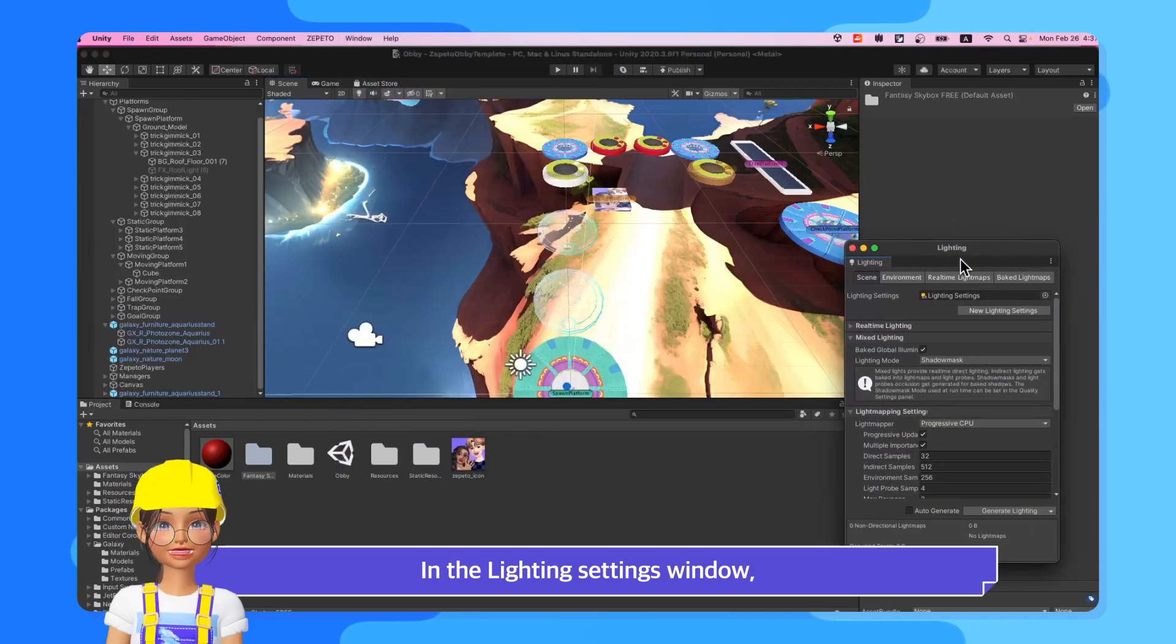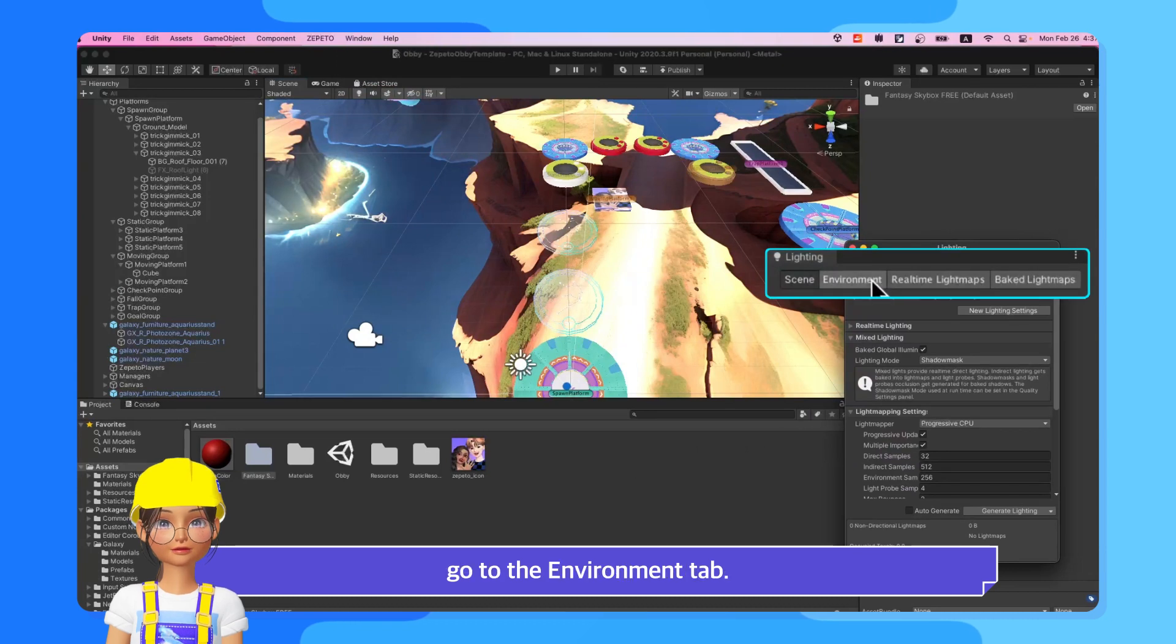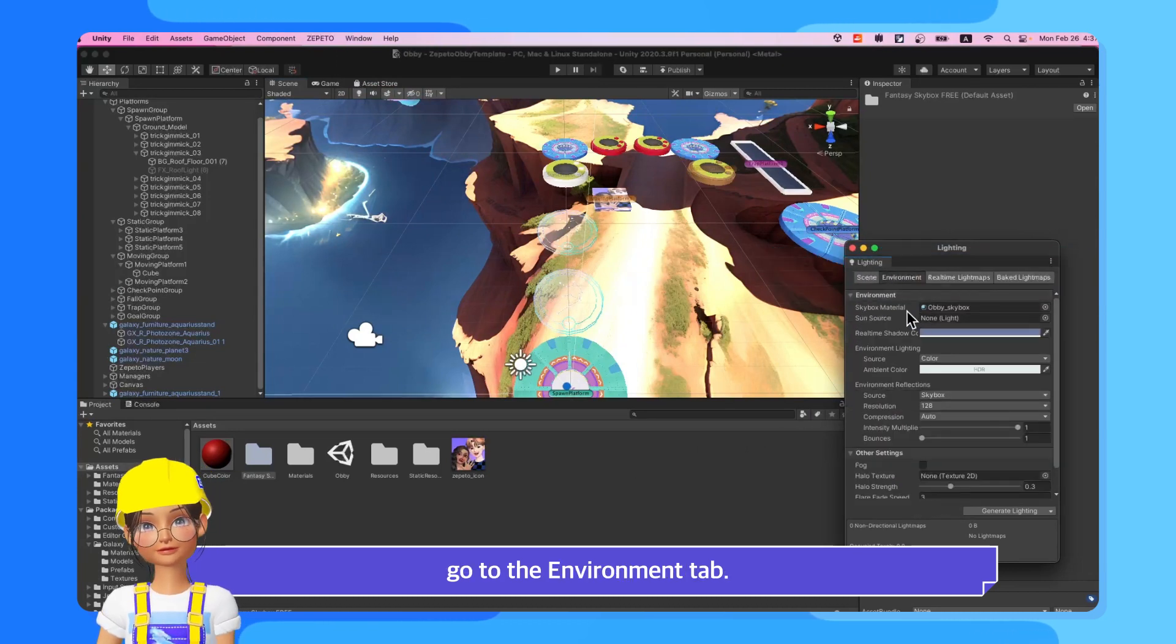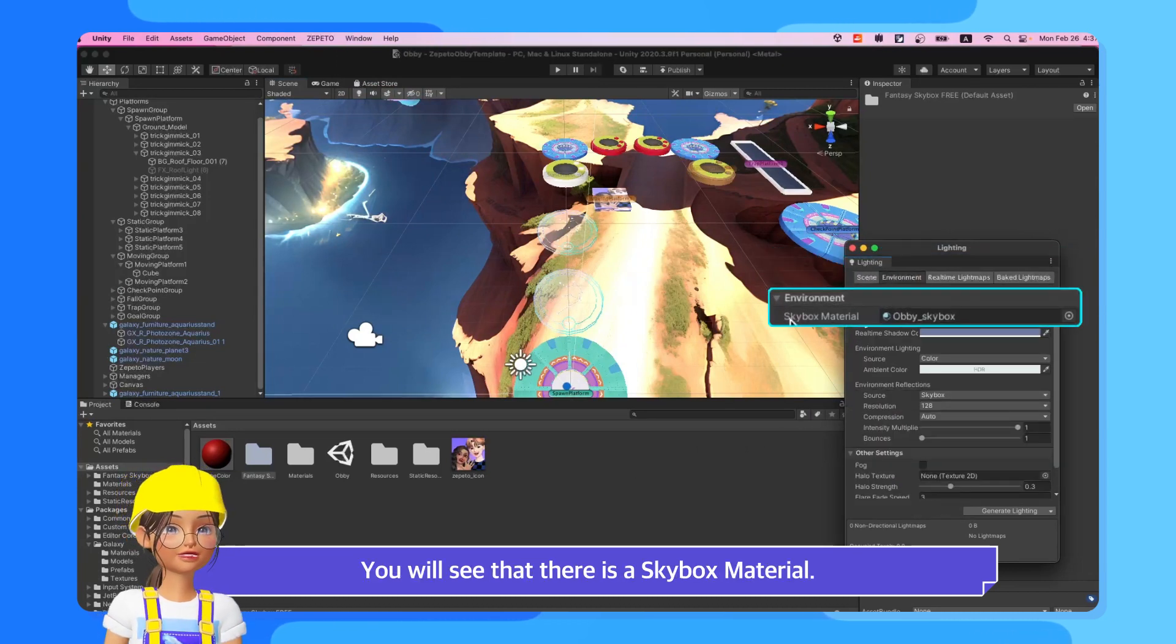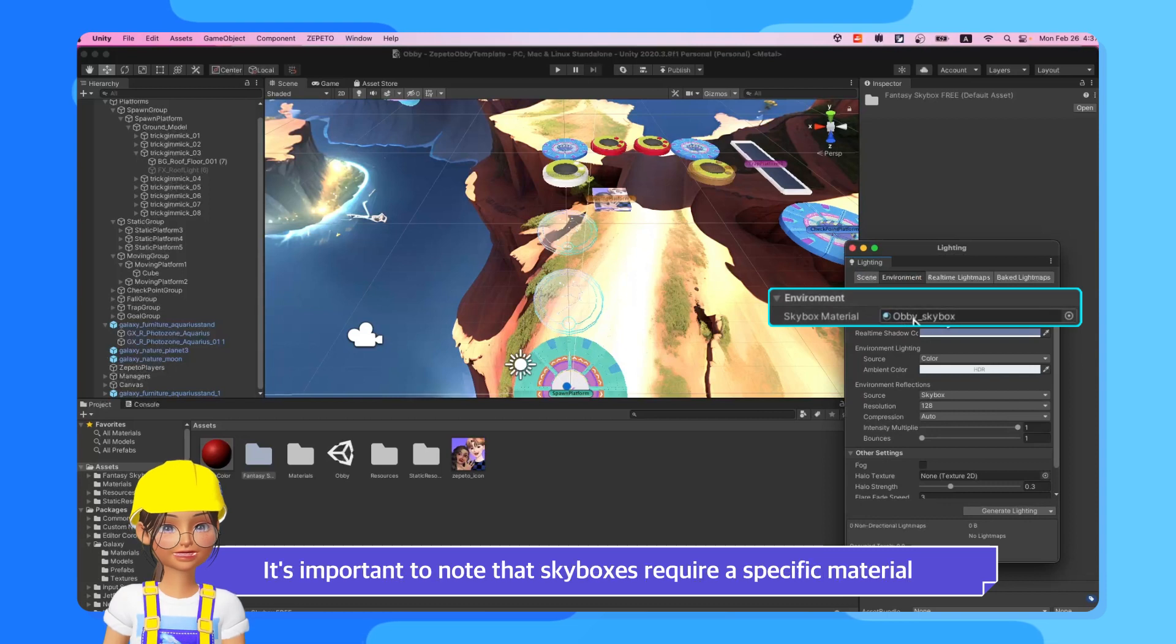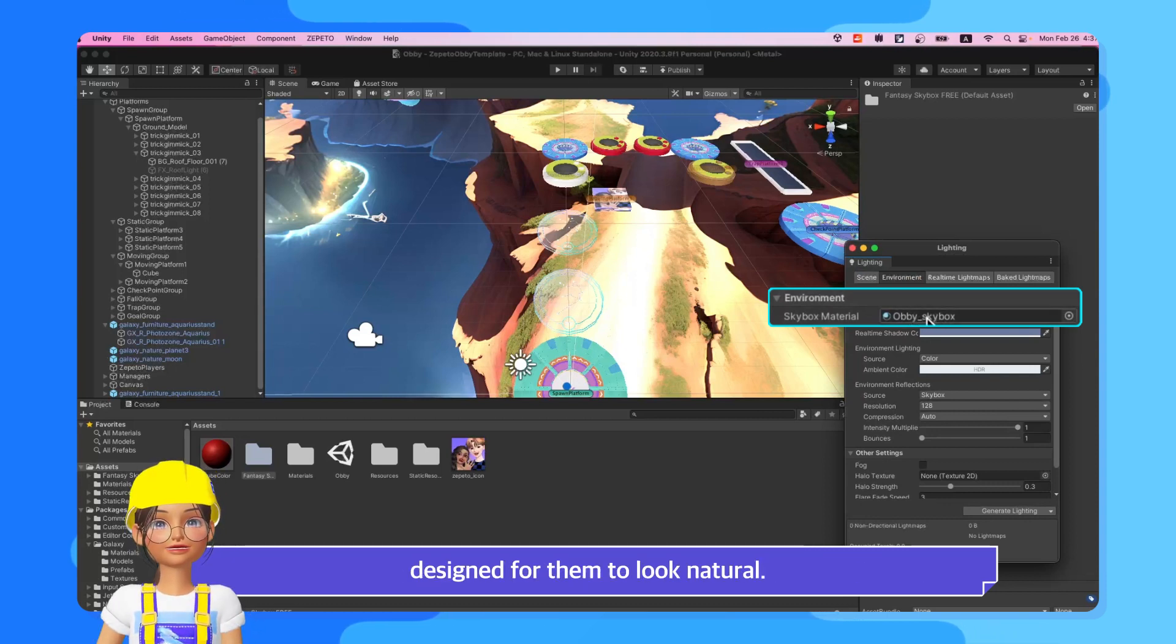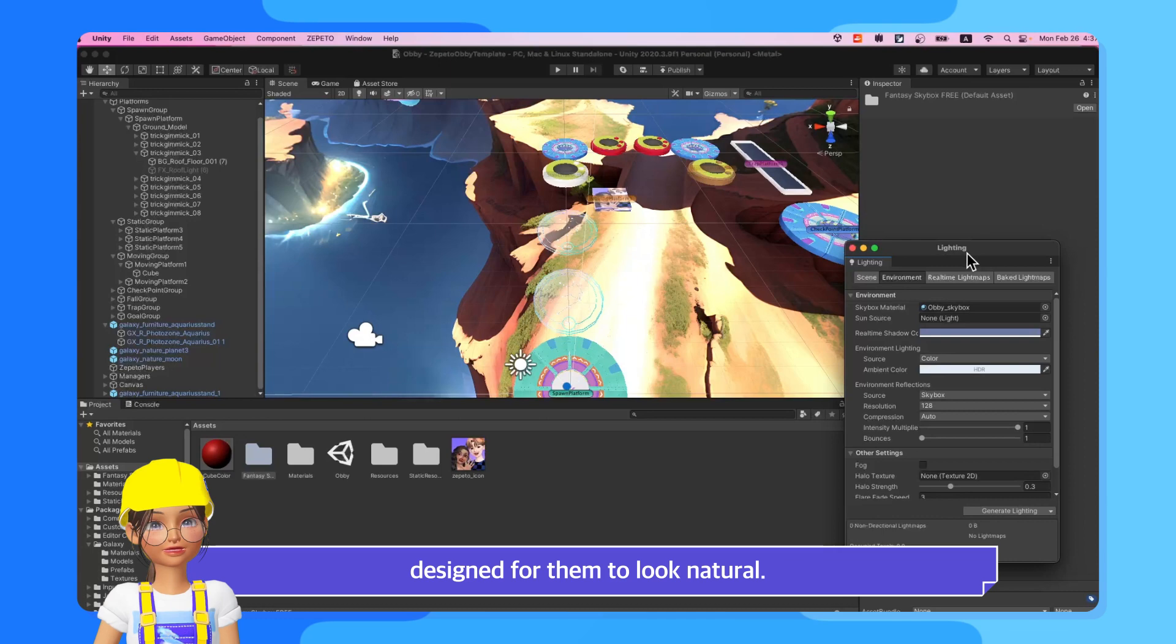In the Lighting Settings window, go to the Environment tab. You will see that there is a Skybox material. It's important to note that Skyboxes require a specific material designed for them to look natural.